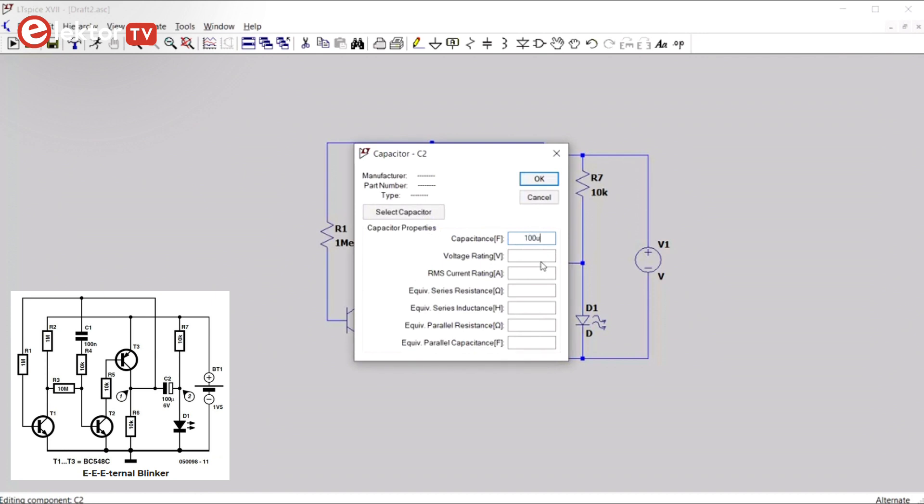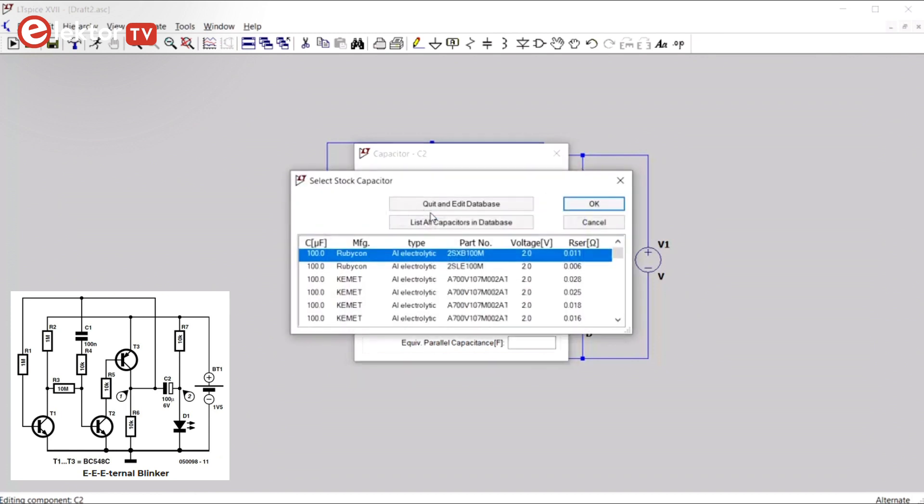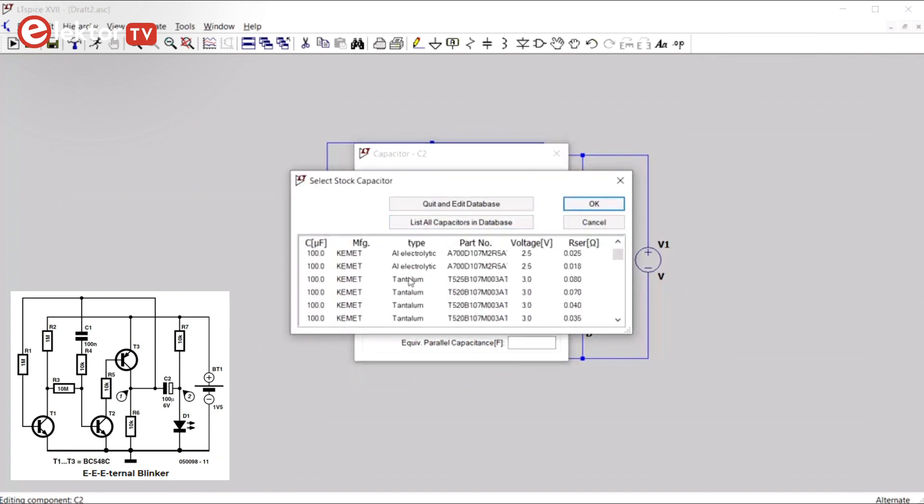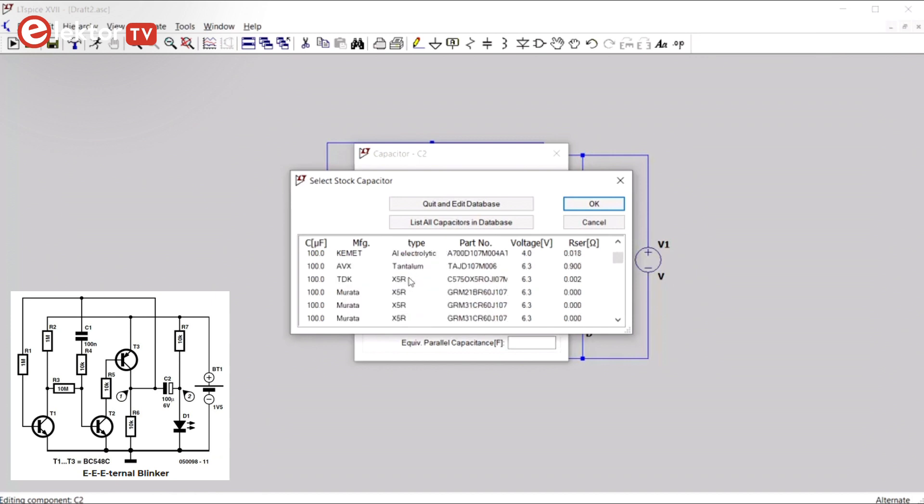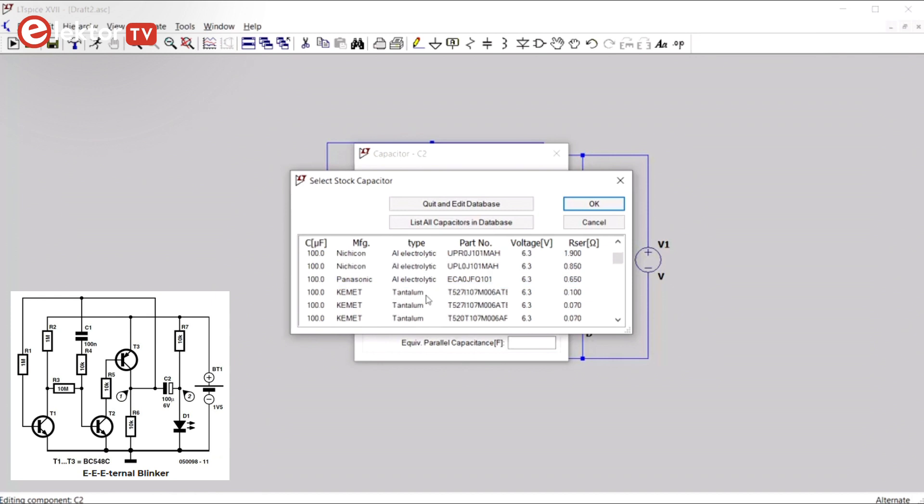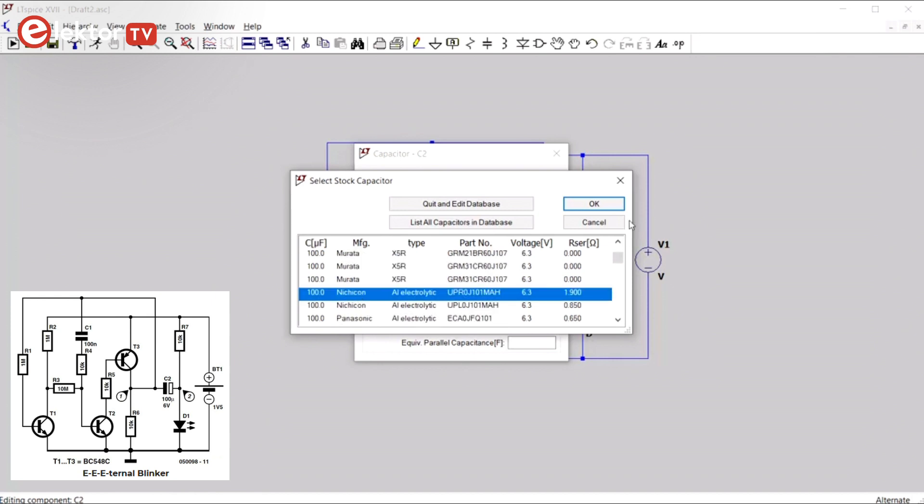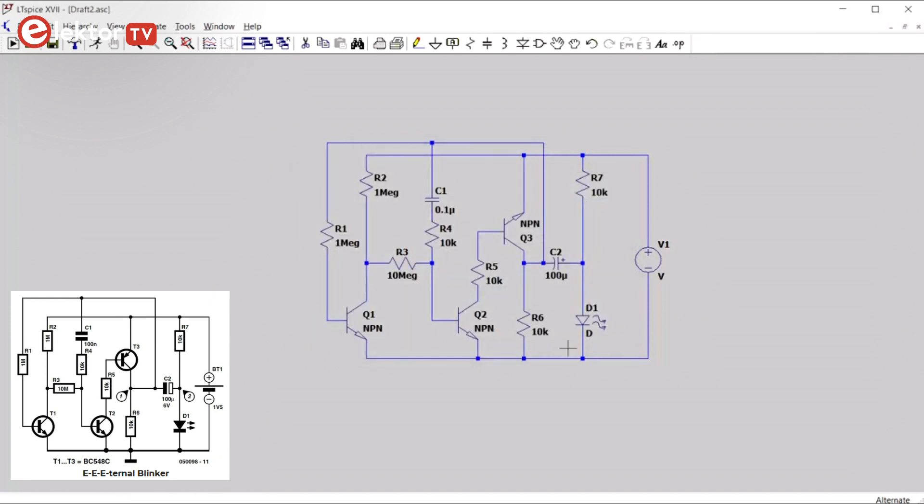For C2 we have to specify 100 micros. So that's the U from micro. Again, we can select one from the list. It has a rating of 6 volts according to the schematic, so we pick a 100 micro 6 volt type here. An aluminum, we want an aluminum. There we go.